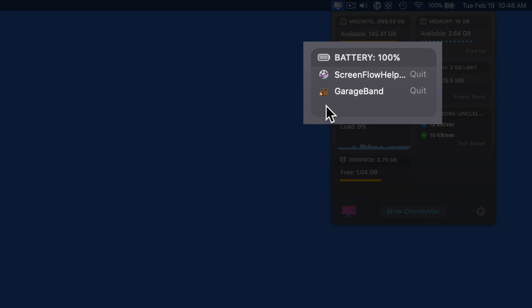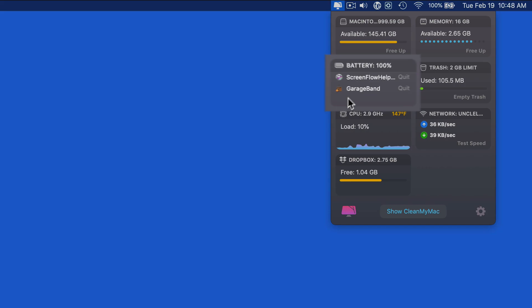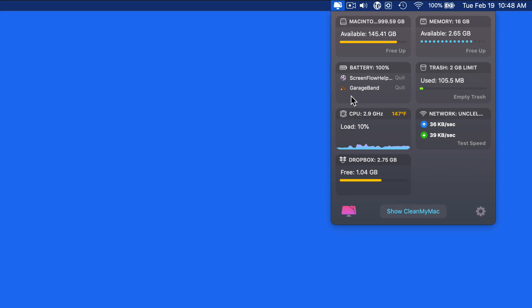Below, we can see the current battery level if it's a portable Mac, and what apps, if any, are open and putting strain on the battery. Quitting these apps is going to extend battery life or reduce the power consumption of an iMac.